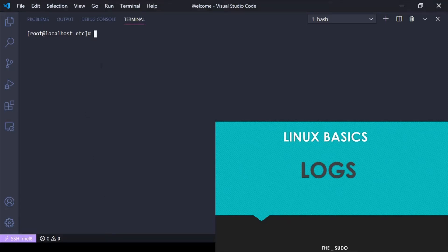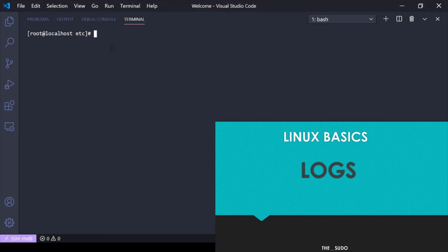In this video, I want to start going over logging in Linux. Logging differs a little between each operating system, but generally it remains the same. Logs are a gathering of events and messages that are happening, and they're being inputted into their respective files.